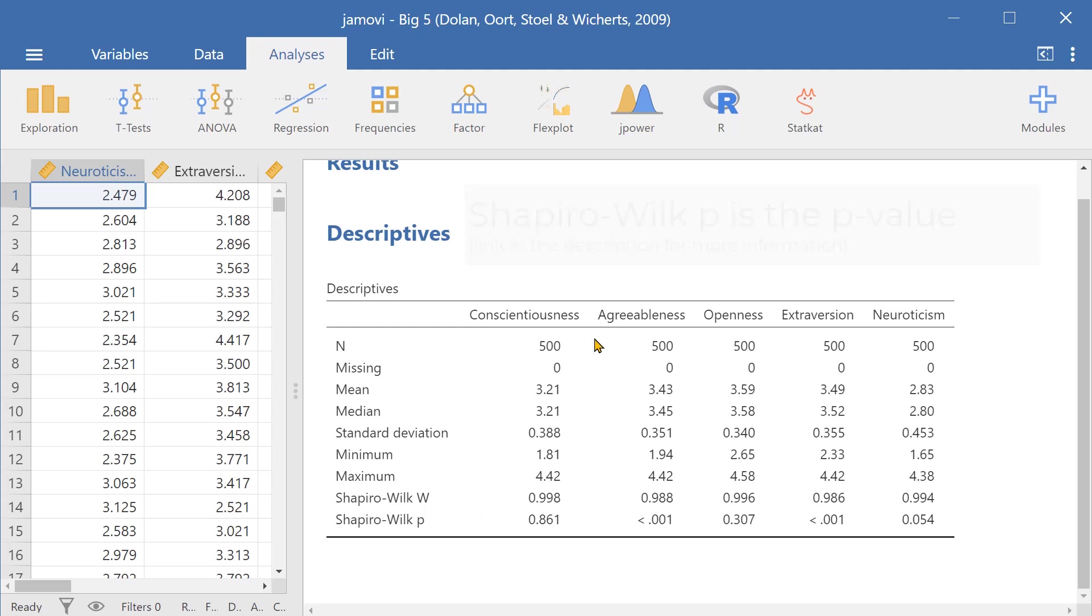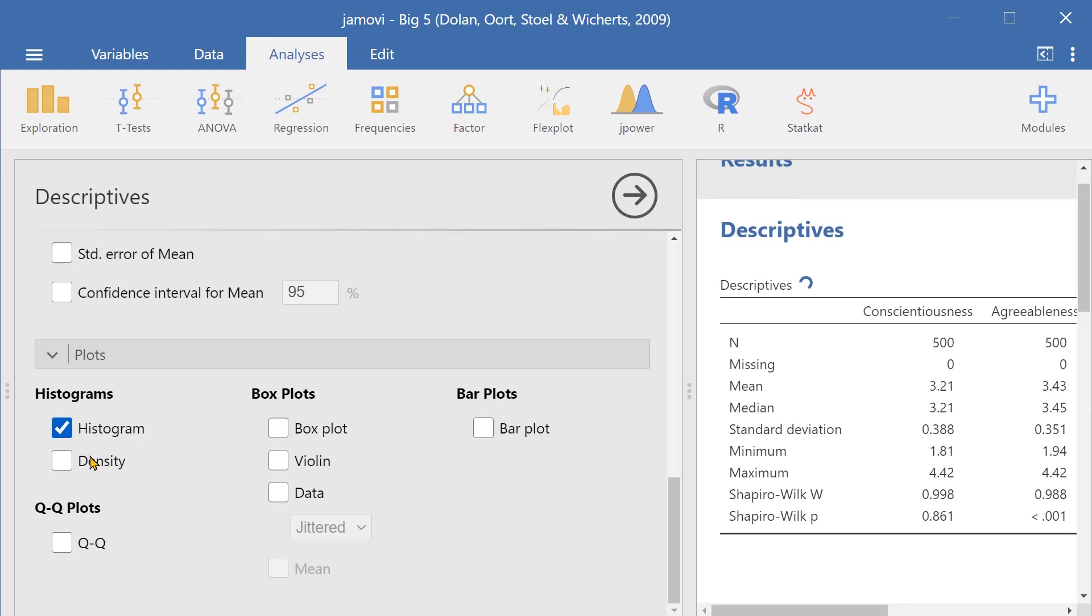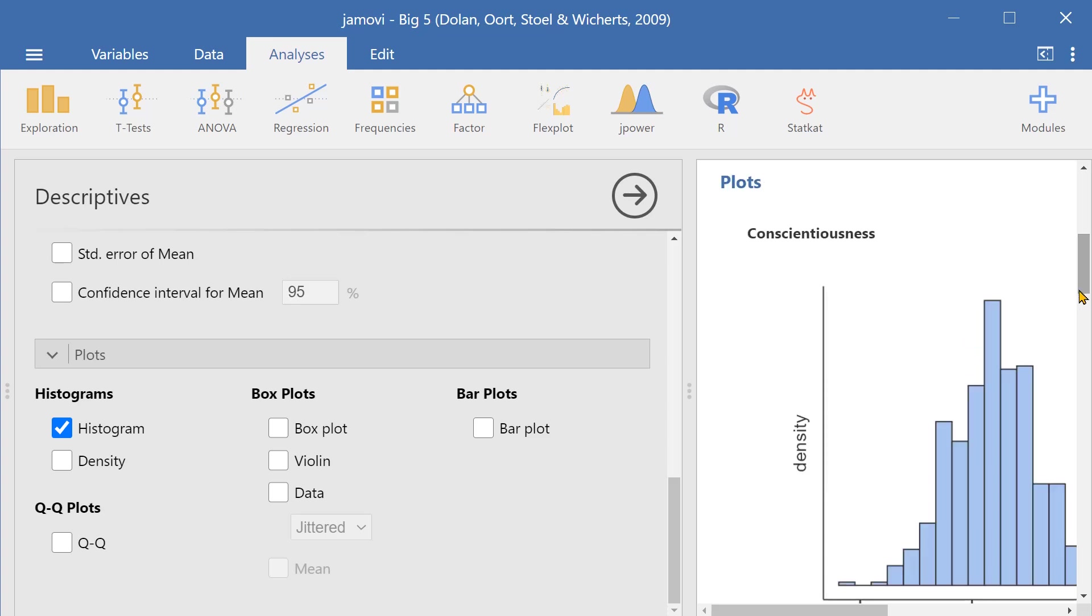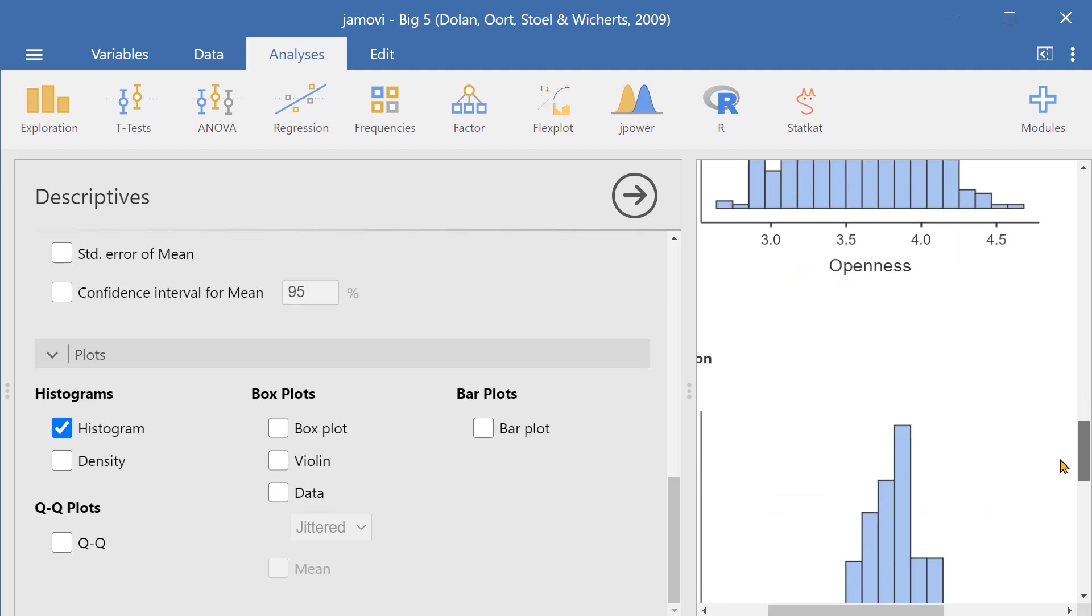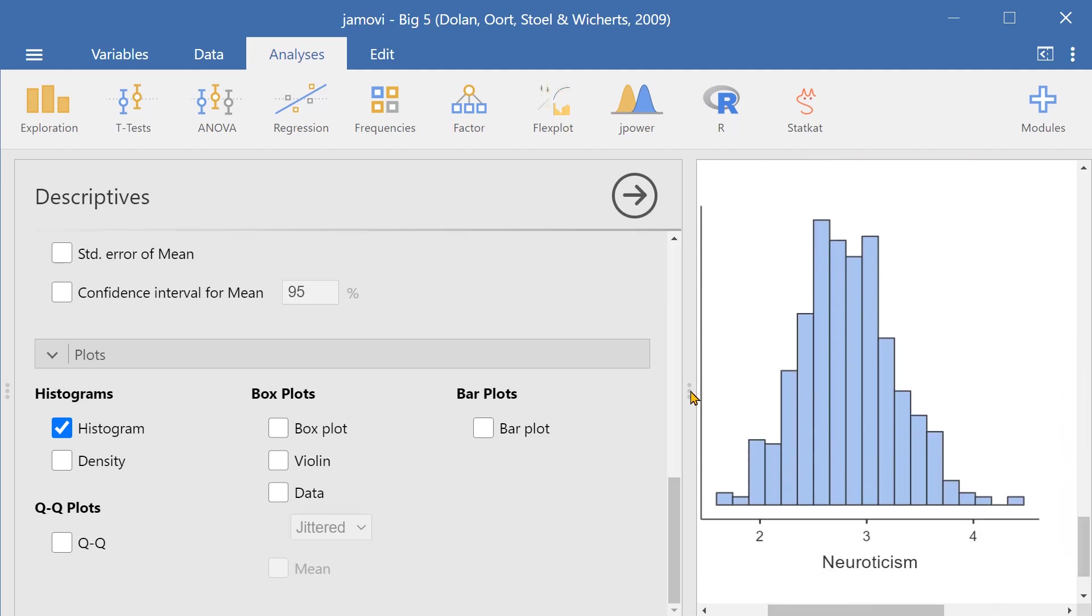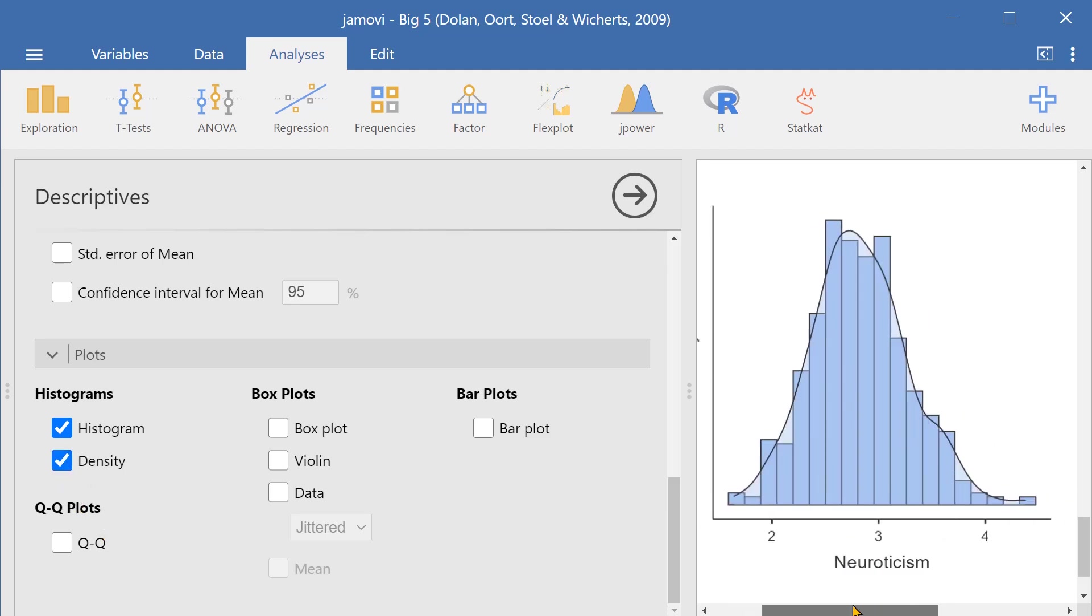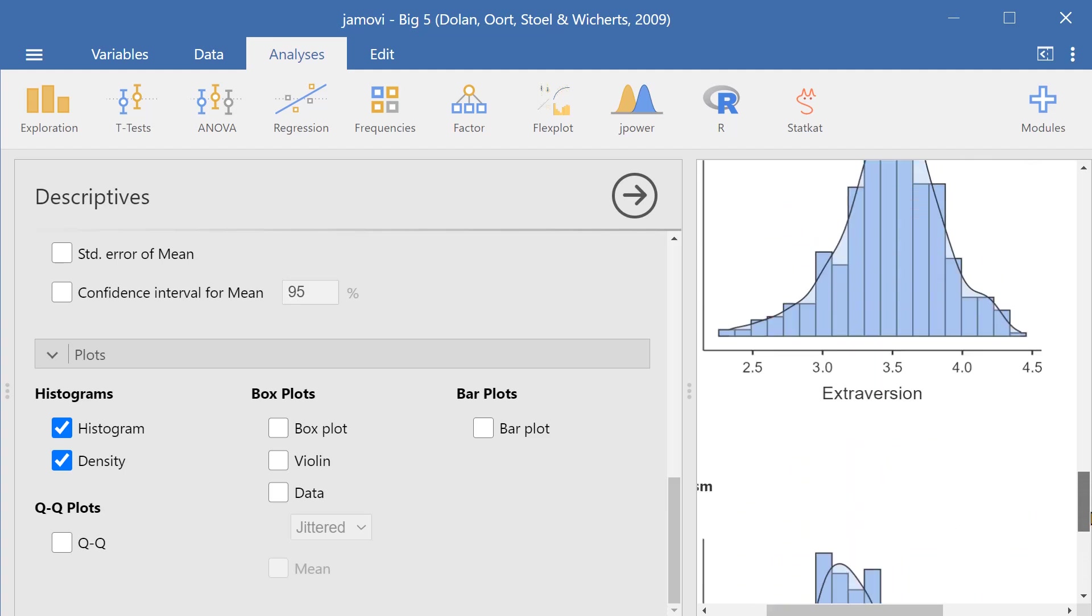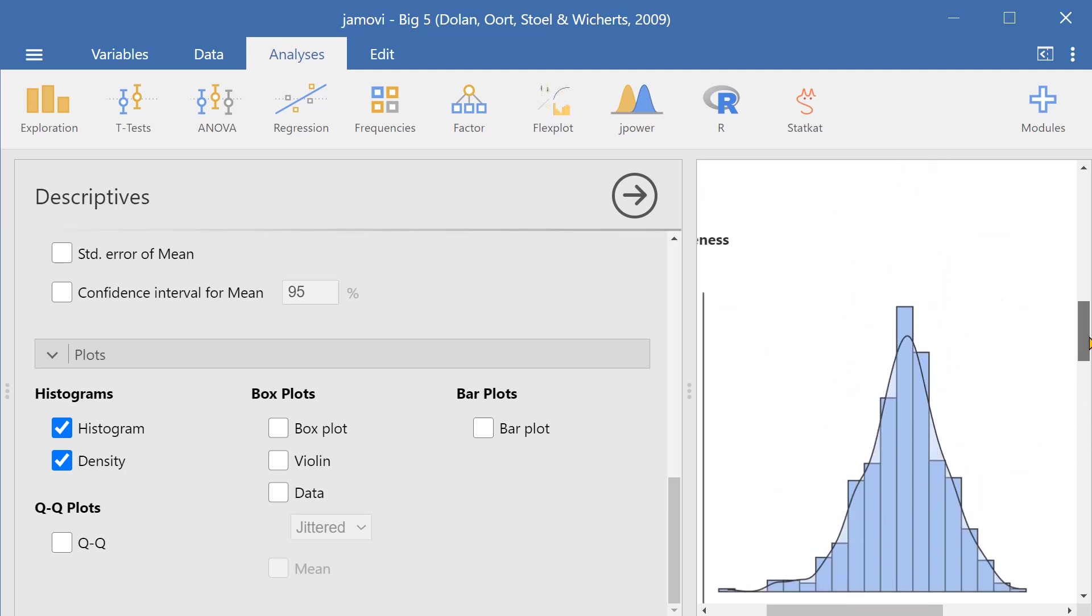Now I want to generate some of the plots. So let's generate a histogram and if we go down the histogram, you can see that generates a histogram for each of the variables. And then we can also lay over the histogram a density so we can see the density of each variable. So we can assess the shape, overall shape of the variable.